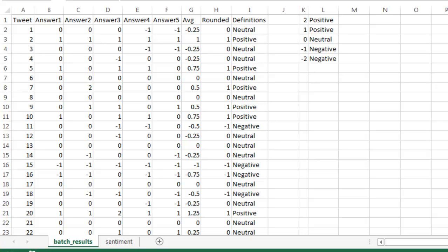In yesterday's video, I showed you how to conduct sentiment analysis using Twitter, Google Docs, Zapier, and Mechanical Turk. In today's video, I'll show you how to analyze the results from Mechanical Turk in Excel.